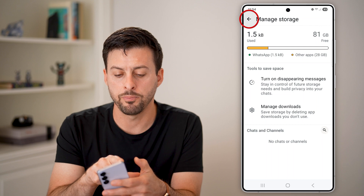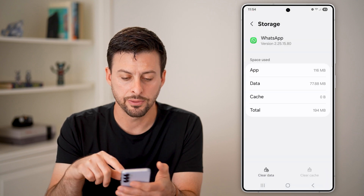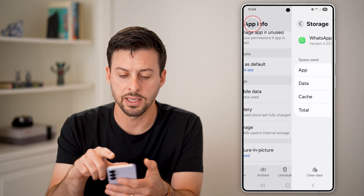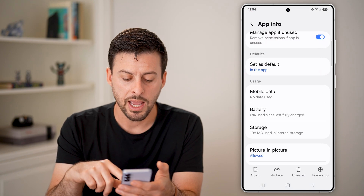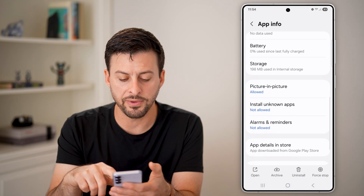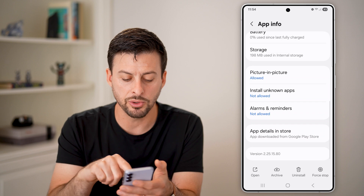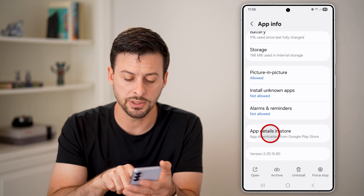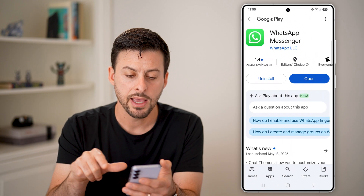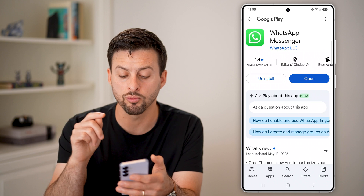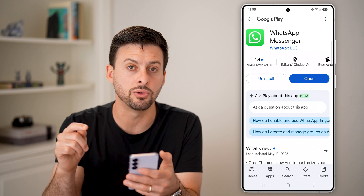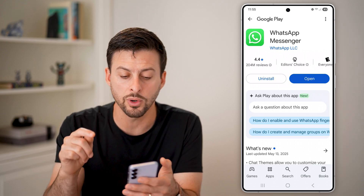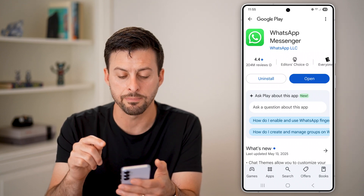Let's go back out of here. If we go to the very bottom, you'll see app details in store — just tap on that, and it will bring you right to the Google Play Store and WhatsApp.